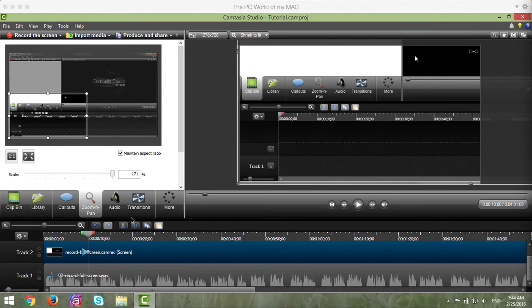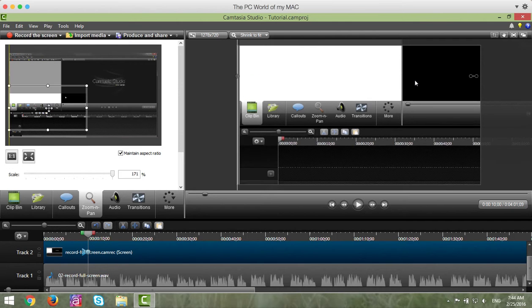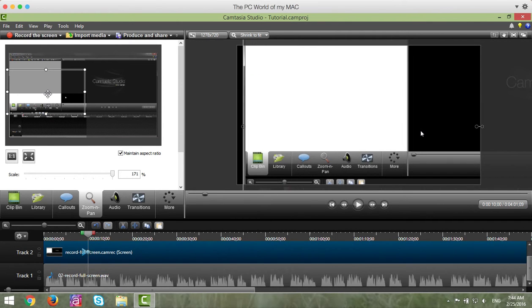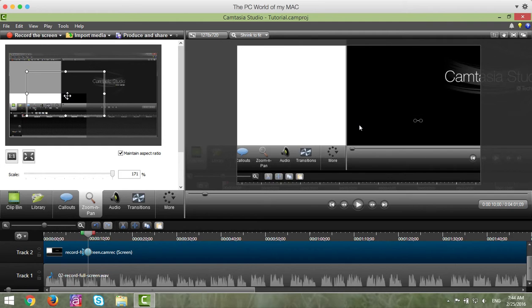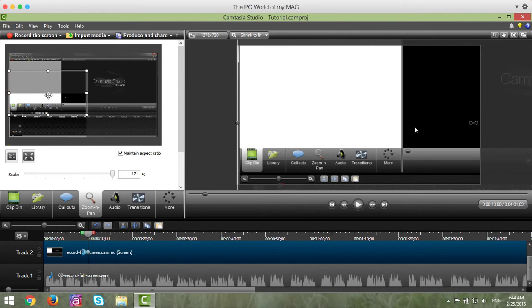You want to place your mouse in the middle of the zoom window until it turns to a four-headed arrow. Then you simply hold the left mouse button down and drag wherever you want. Again, you've got to be careful not to do this too much.